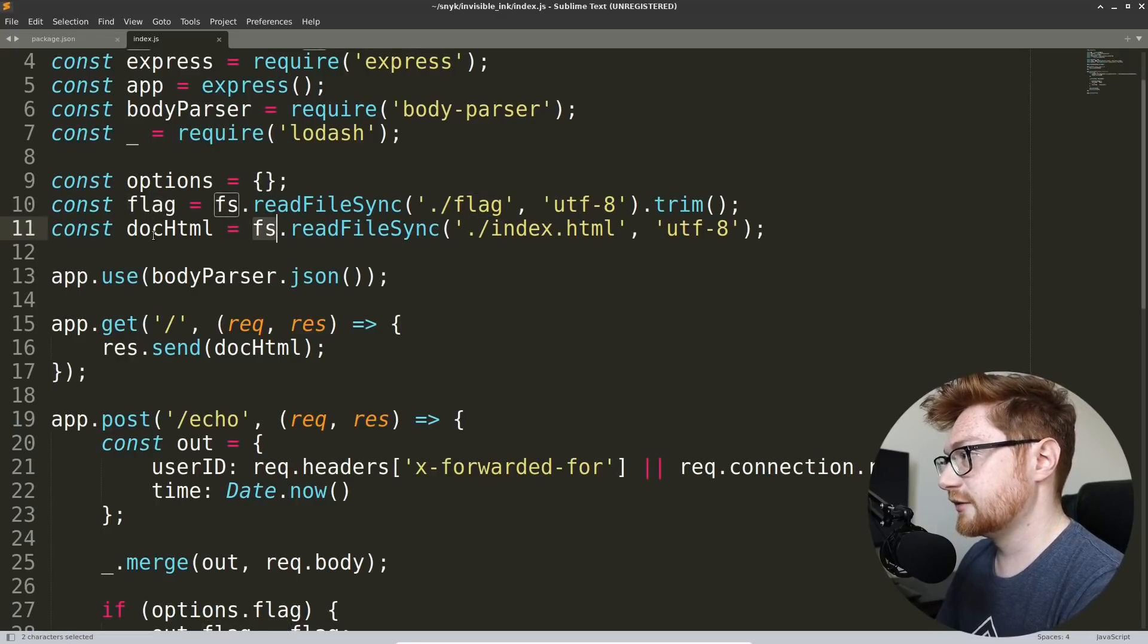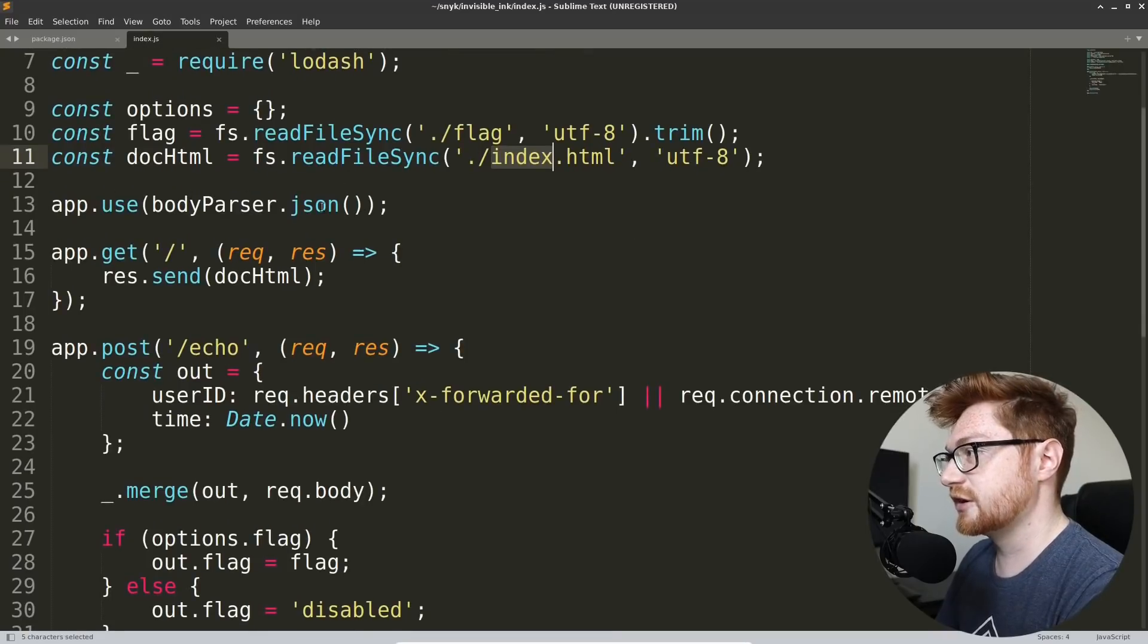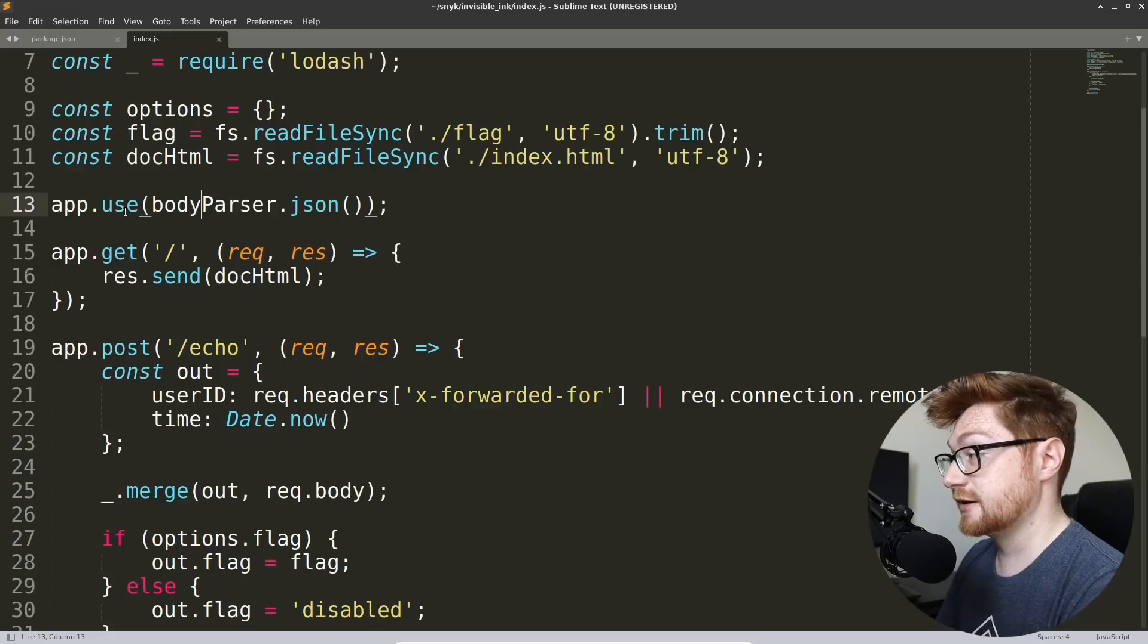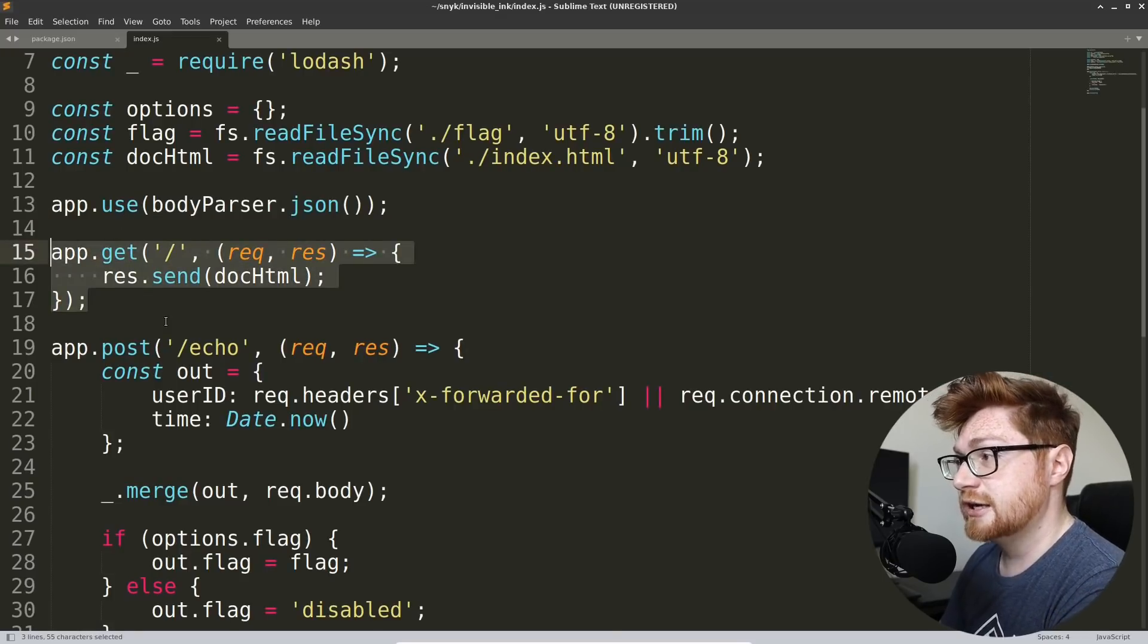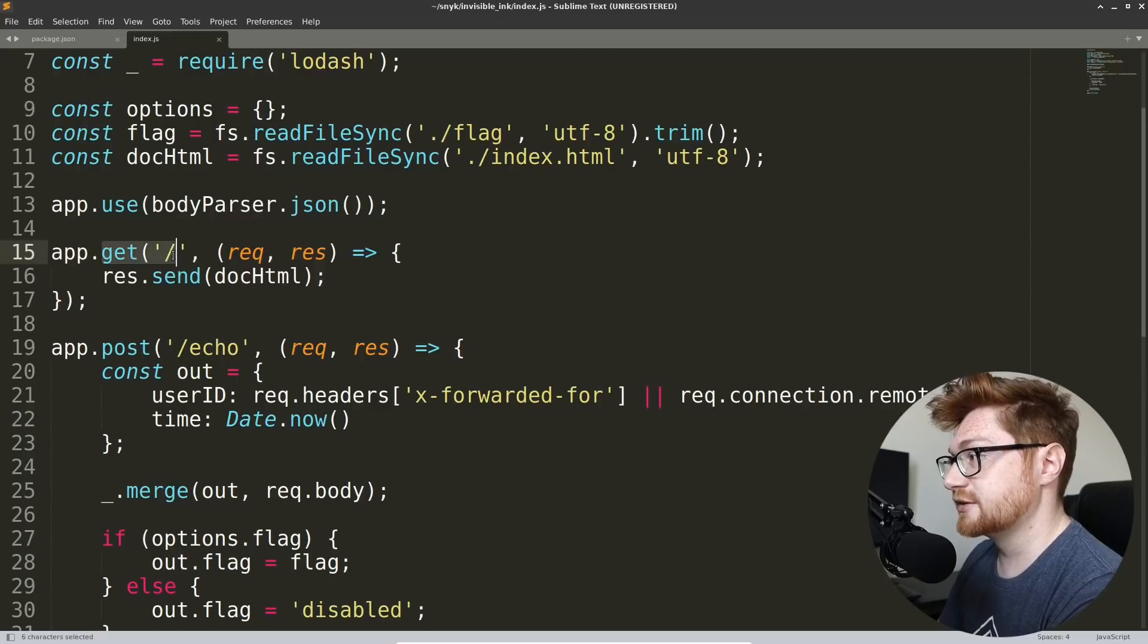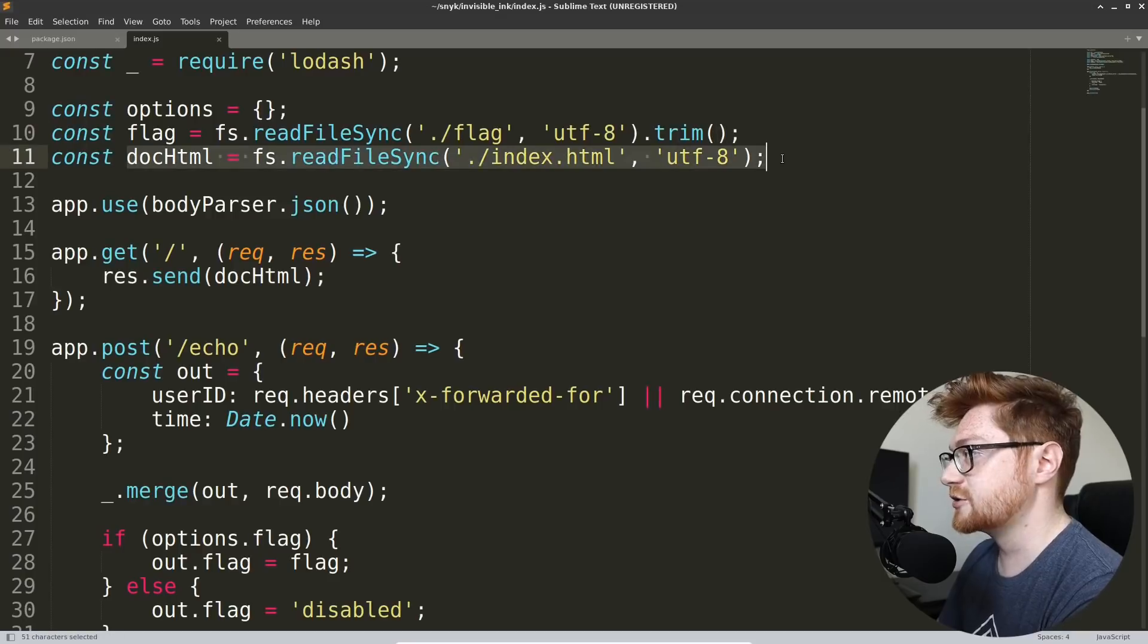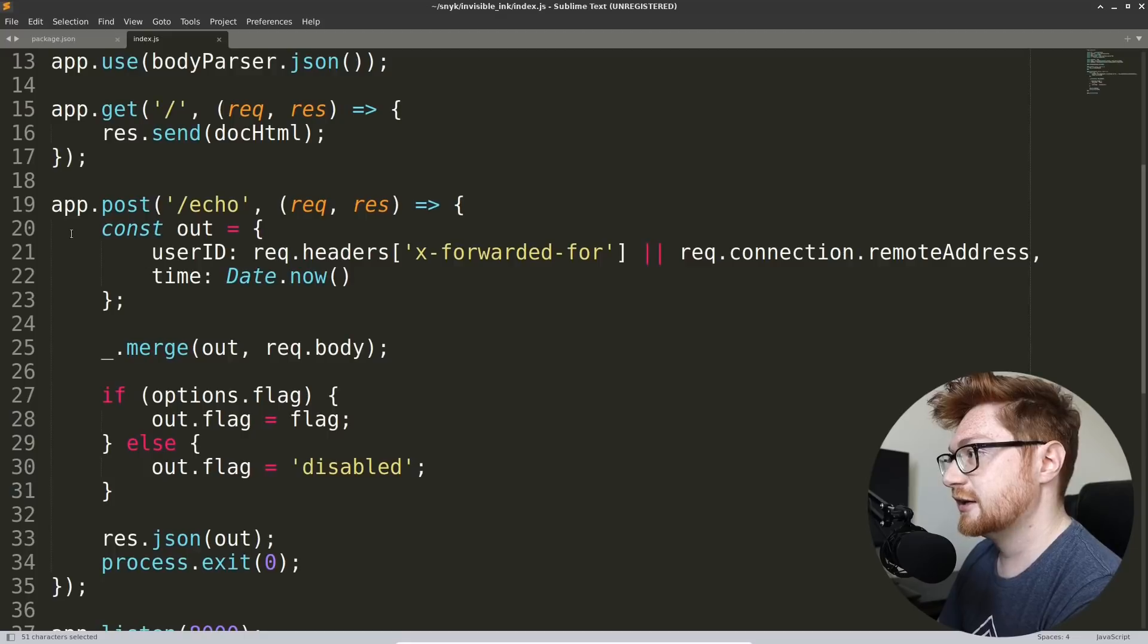And the doc.html looks like it comes from the index.html file, kind of present server side. Then we use body parser with JSON, okay? And that way we could retrieve, I suppose, JSON in and out, right? Request and response. If we were to get a page, the forward slash being the index or the root of the website, we just send the doc.html, which must be that output that we're seeing explaining how to use this.